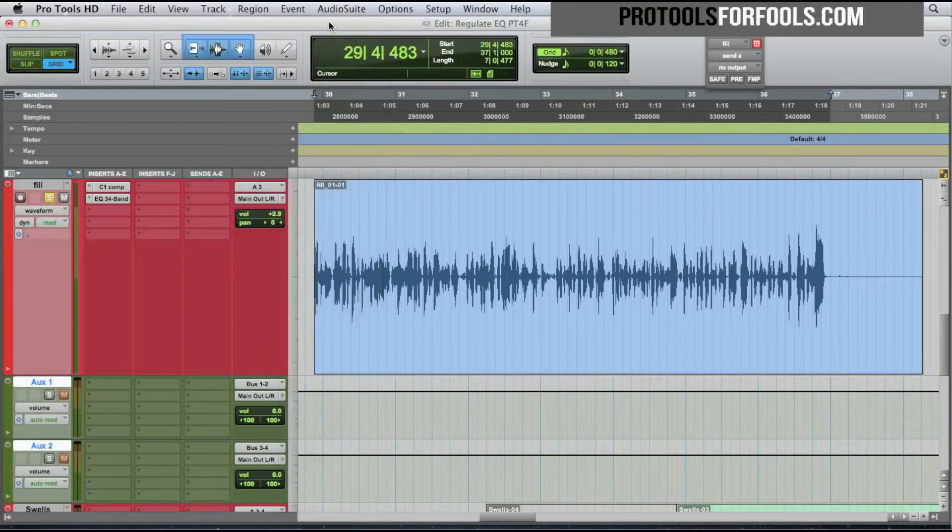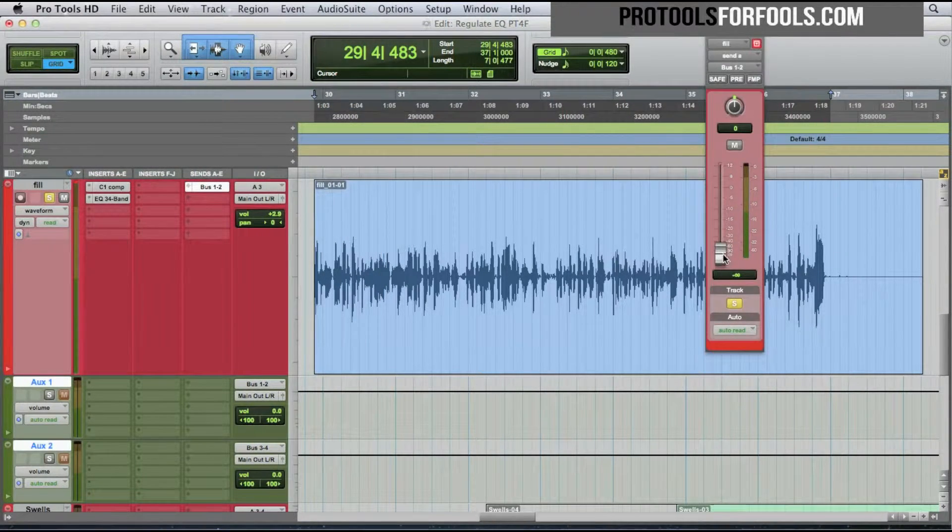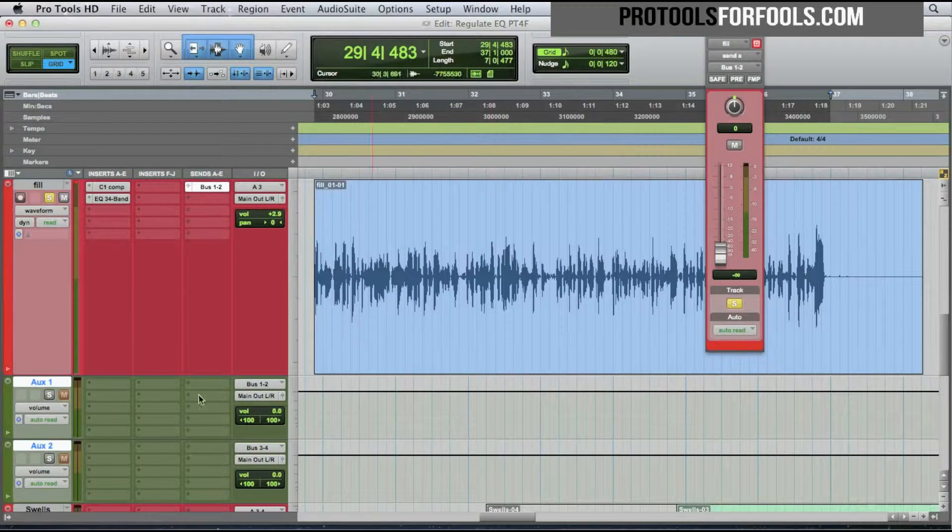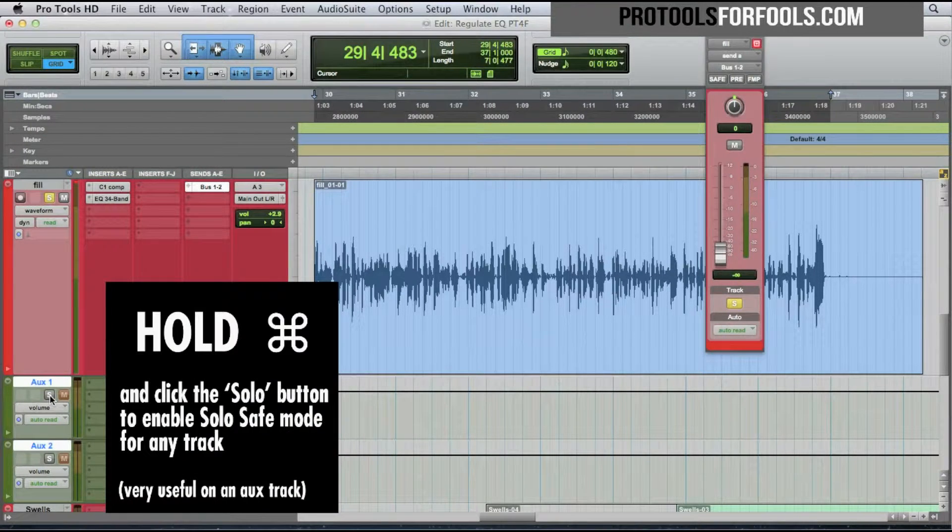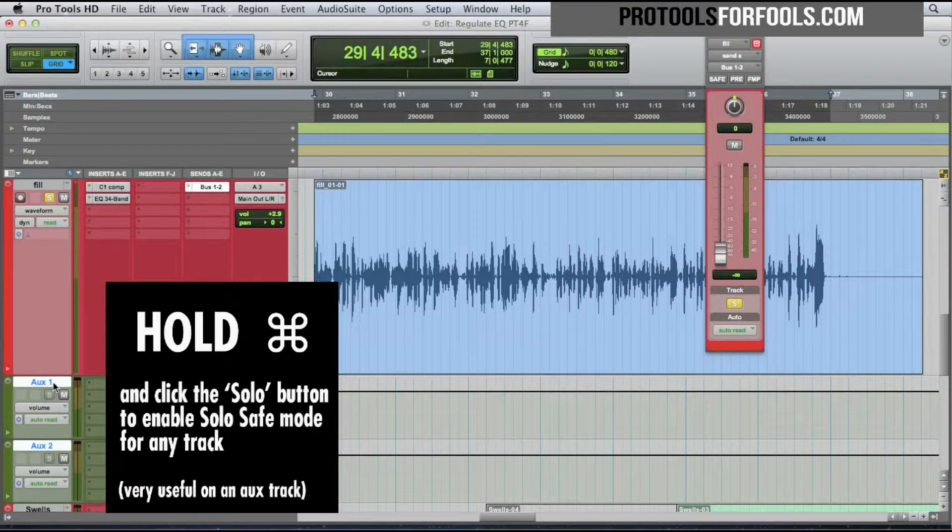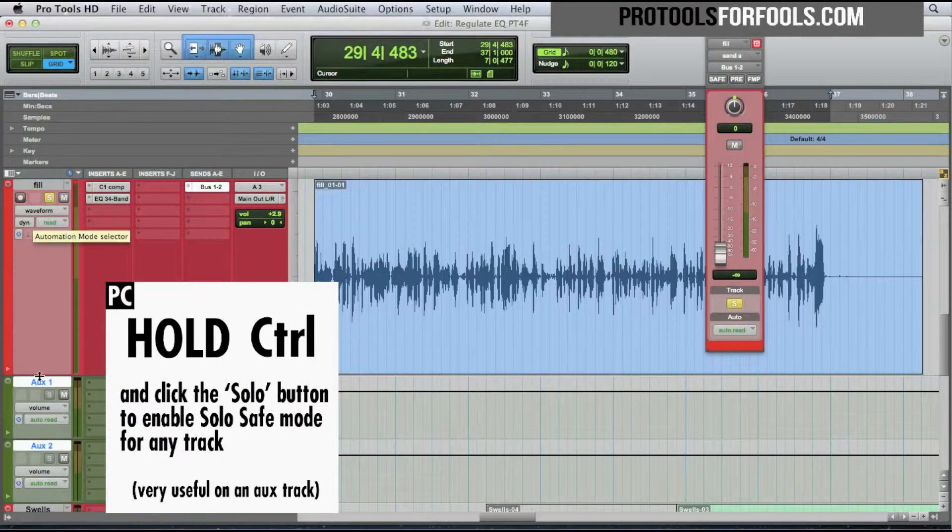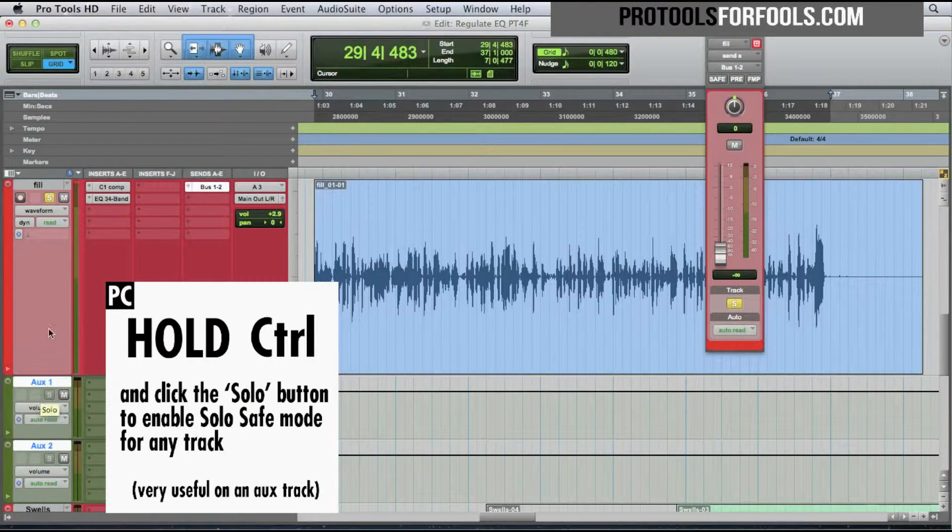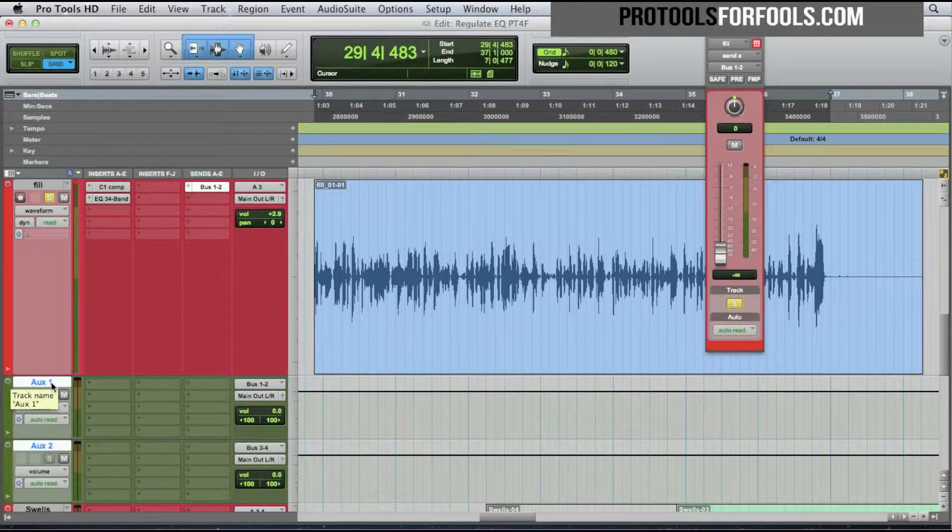Bus one and two is a send right now. Nothing's being sent out. I'm going to Command+S to make these solo safe so the signal is going to be passing through them no matter what.